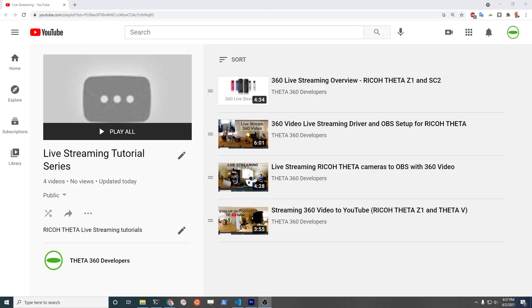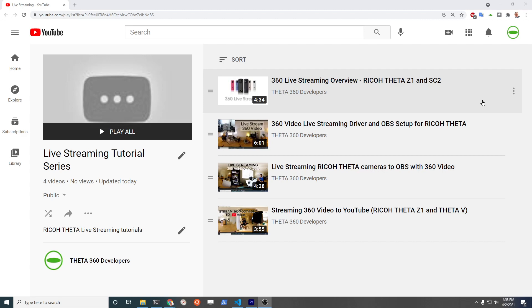Thanks for joining us for this live streaming tutorial series for Ricoh Theta. We're going to take you all the way from choosing the right camera for your live streaming project, to turning it on to live streaming mode. That's what we're going to cover today.